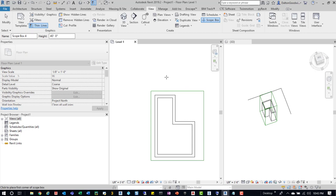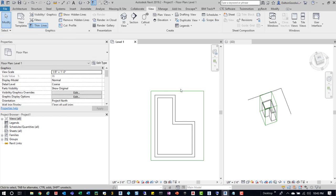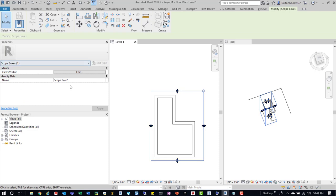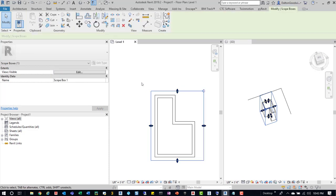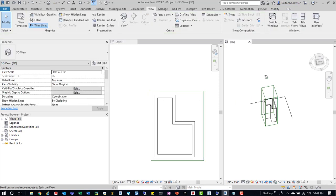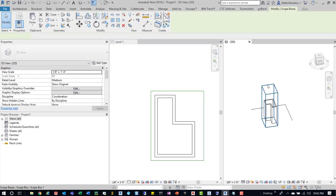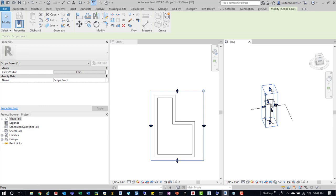When you place it, you can update that information. You can change this to whatever it is, if we wanted to change it to Scope Box 1 since there's only one in here. But if you wanted to change the height, you don't get that option over here. So you'll have to actually go into a 3D view and then you can shift it around that way.